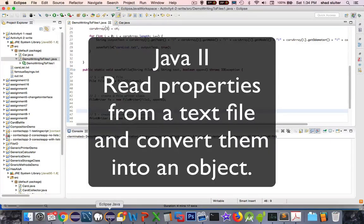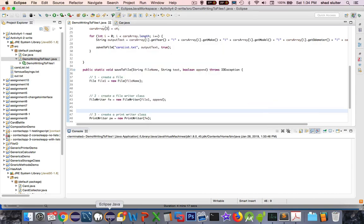Hello. In this video, we are going to take a string and parse it into an object. This is a file reading exercise that is built on the last exercise in the last video.